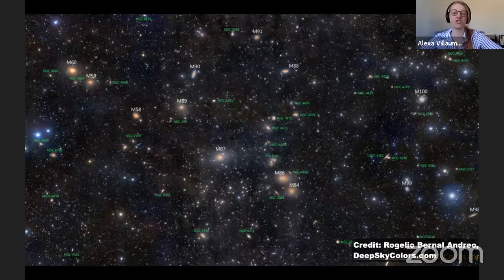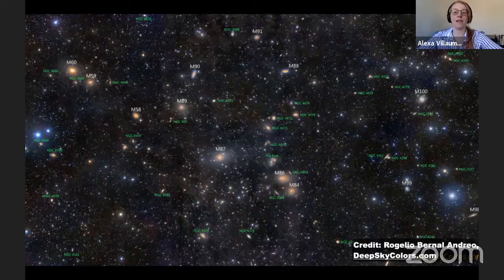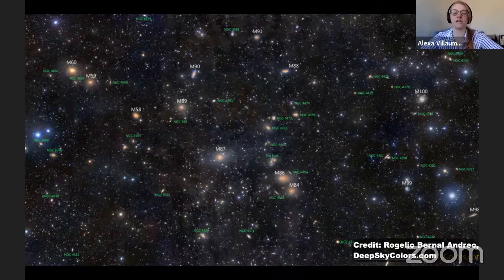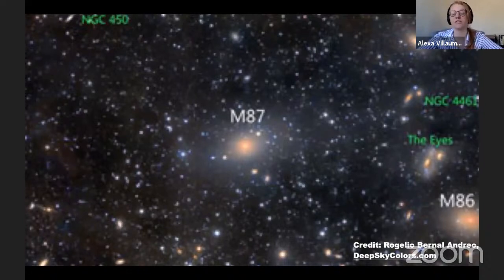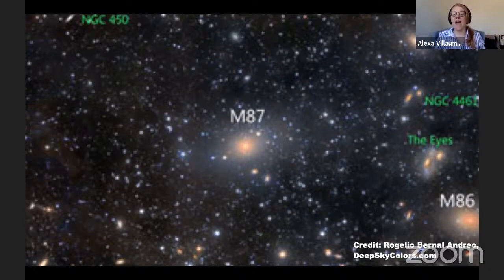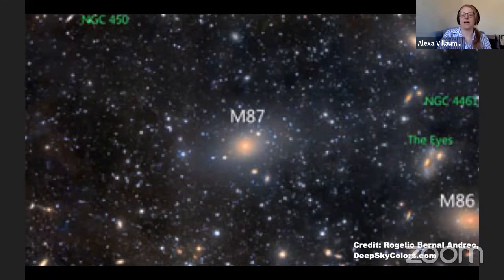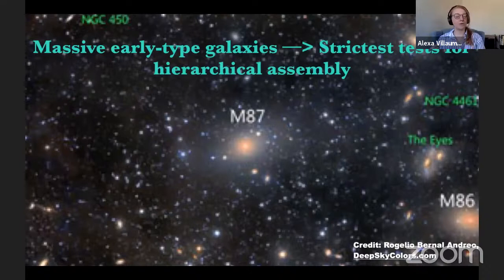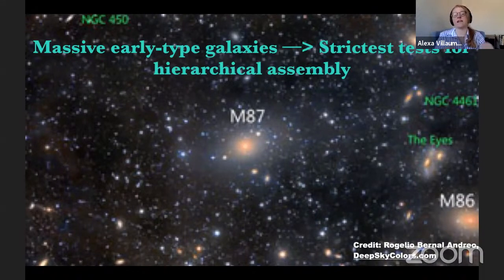You might wonder why we ever go past the local group. Well, there are many interesting galaxies with no analogs in the local group, including massive early-type galaxies like M87, the brightest cluster galaxy of the Virgo cluster. These massive early-type galaxies are the largest galaxies in the present-day universe. We have strong reasons to believe that assembly from accretion has been ongoing or happened very recently. These massive early-type galaxies are really the strictest tests of the hierarchical assembly picture and our understanding of how stellar halos came to be.